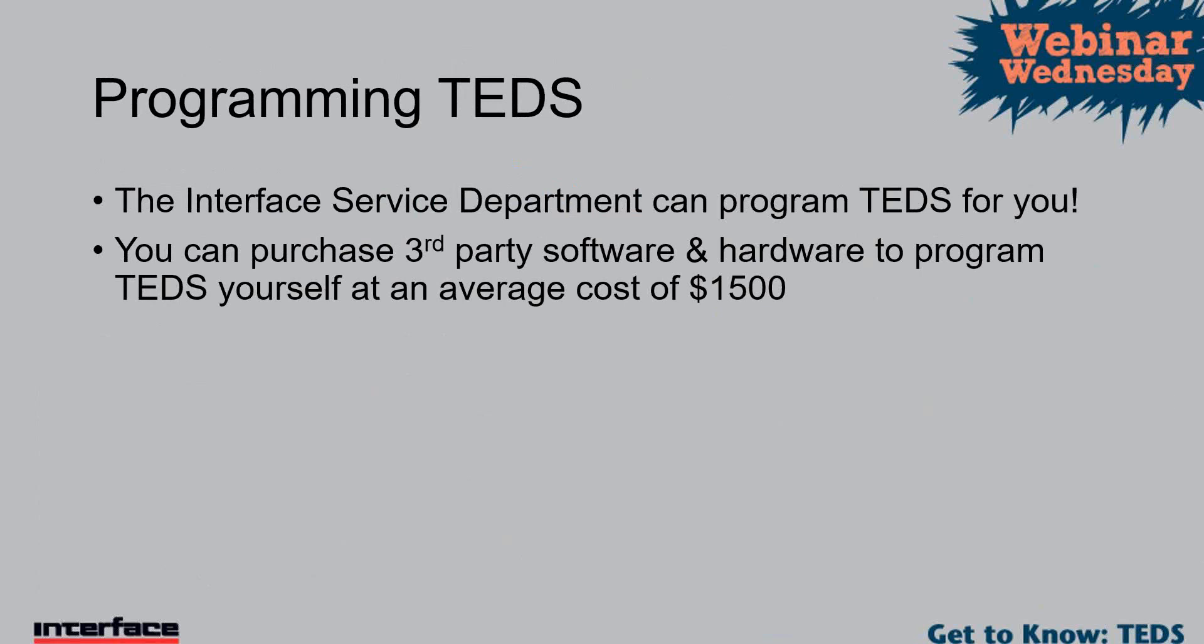Programming TEDS, we can certainly do that. Our service department has the capability to program TEDS for you. You can integrate TEDS into existing sensors as well, so if you have an existing sensor where you want TEDS integrated into that, that's something that we can do depending on the connector that you have and what some of the requirements are. And you can purchase third-party software and hardware to program TEDS yourself, and that average cost is listed up on the slide. I think the return on investment long-term with a cost such as that, it certainly will pay for itself within a year's period depending on the amount of testing that you're doing.